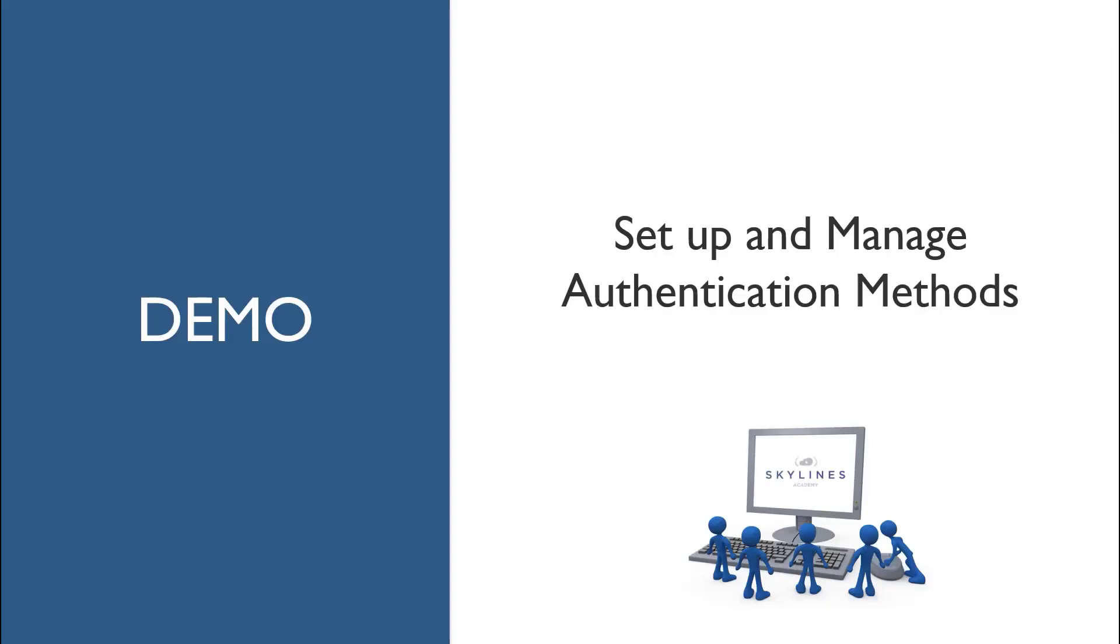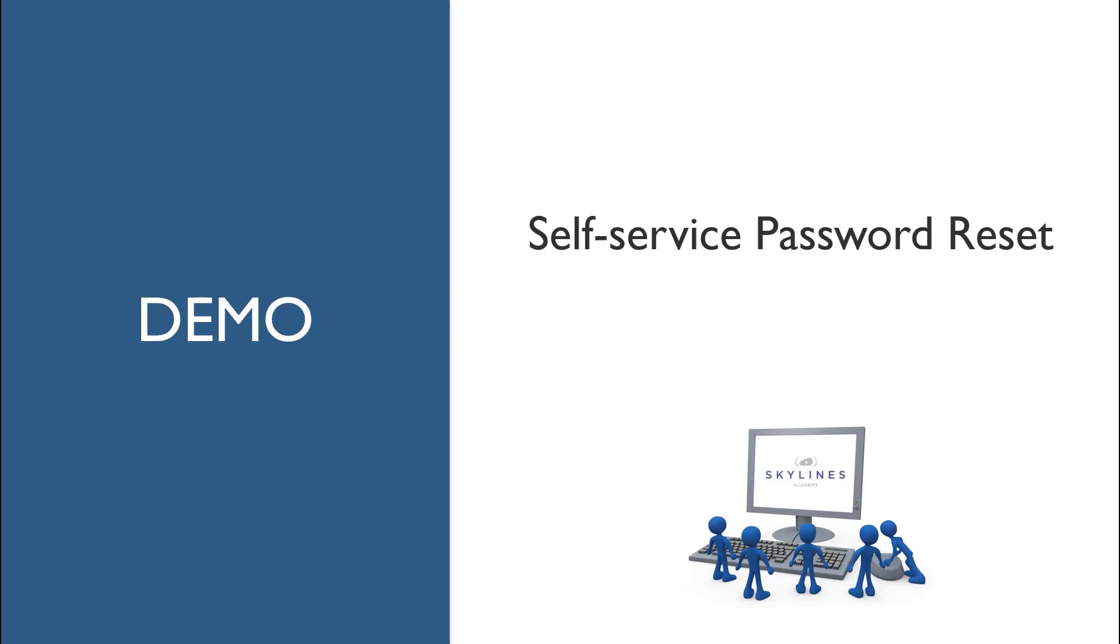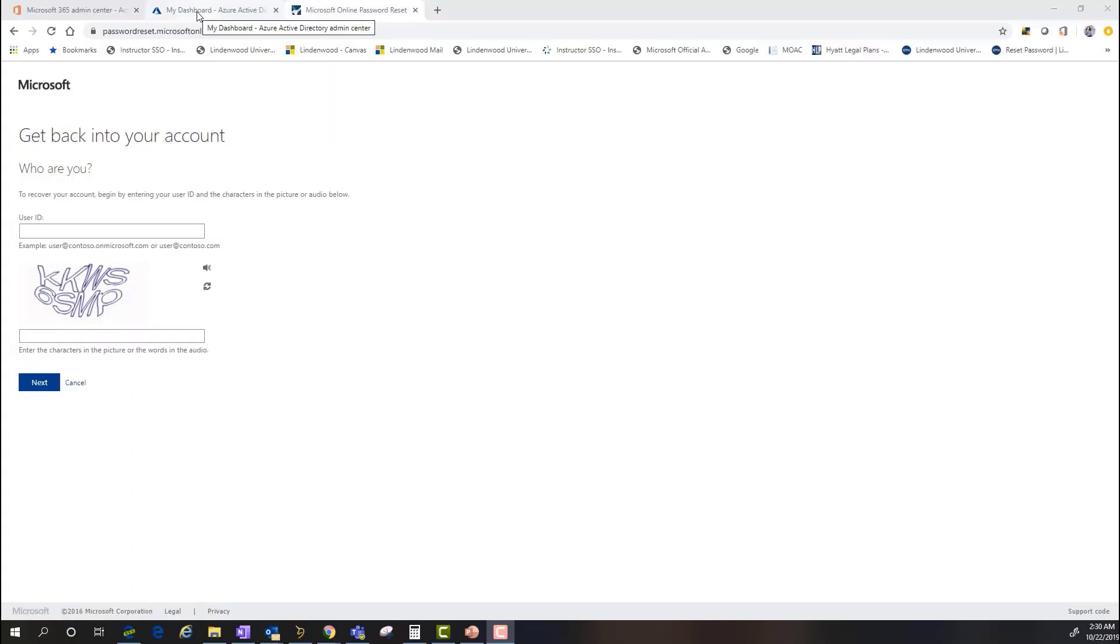We're going to take a quick second. We're going to dive into our second demonstration right out the gate on self-service password reset.